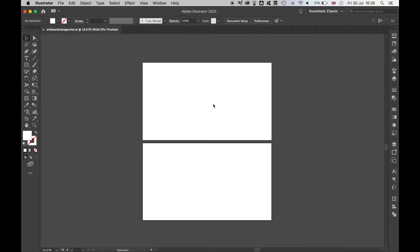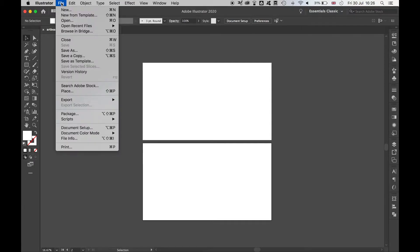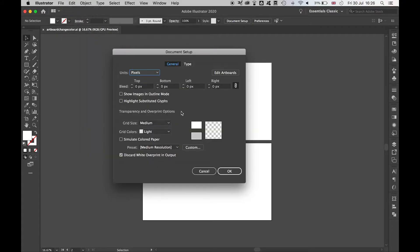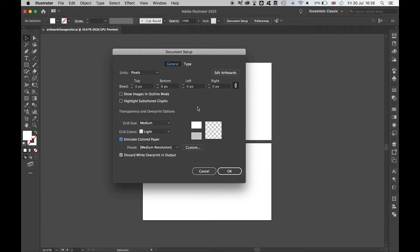Once you have your document ready and your artboard is laid out, you want to go to File, Document Setup. In your Document Setup panel, be sure to click Simulate Coloured Paper, and then to change to the colour you want, click this.